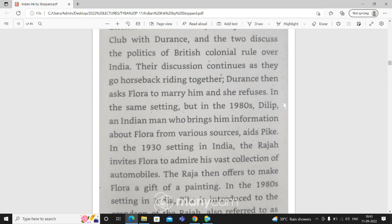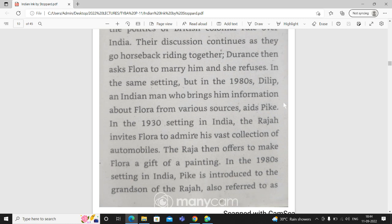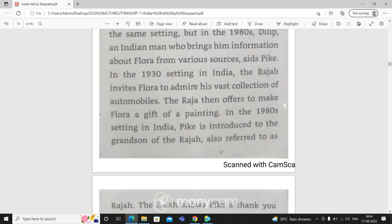In the 1930s setting in India, the Raja invites Flora to admire his vast collection of automobiles. The Raja offers to make Flora a gift of a painting.